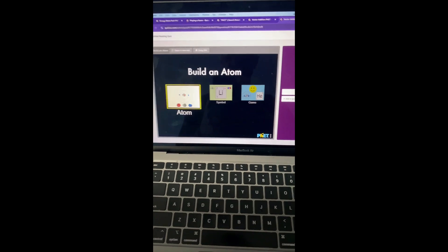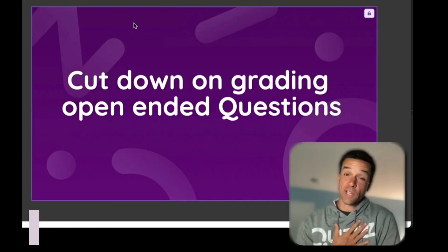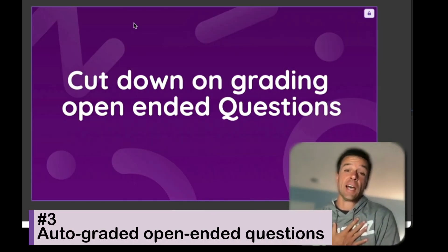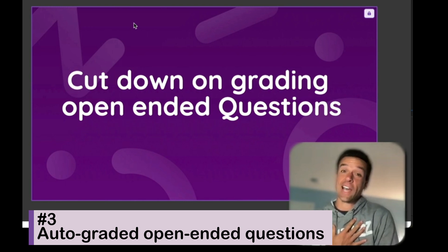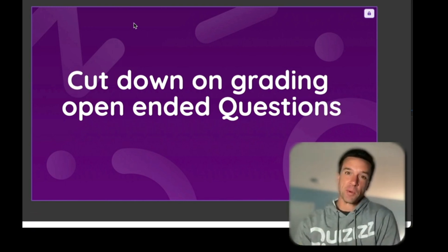Tada! And then you can make all your own questions. Isn't that incredible? I know for myself as a teacher, I always had open-ended questions and I did not love grading them, and you might be in the same boat as me.